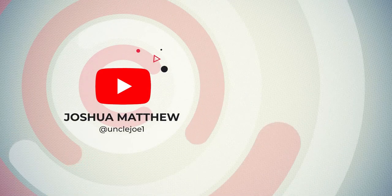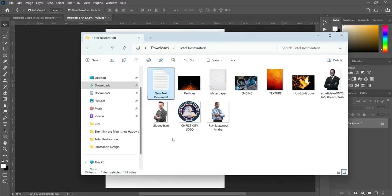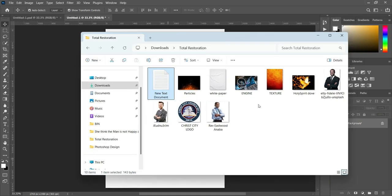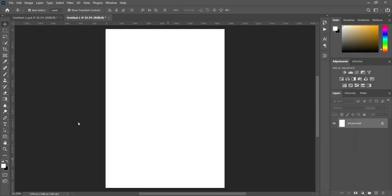These are the resources I'm going to use in this tutorial. This is A5 paper size and the resolution is 300. So the first thing we are going to do now is import this texture.